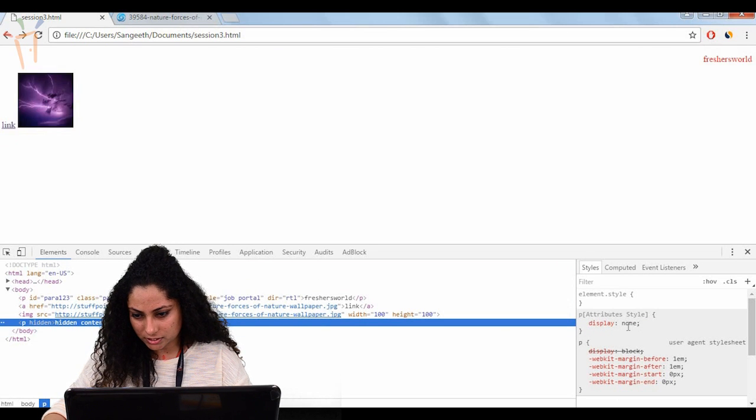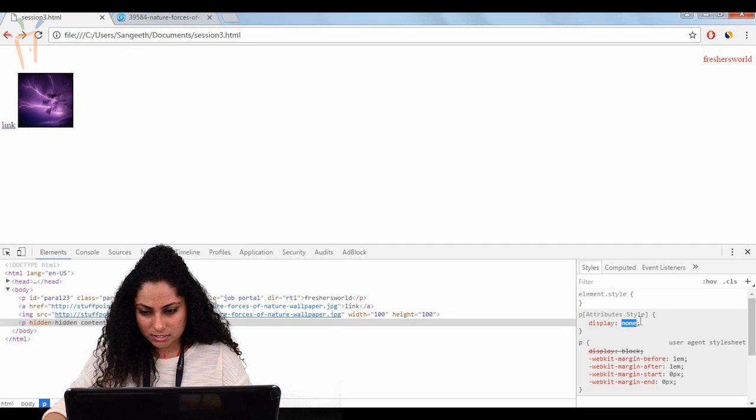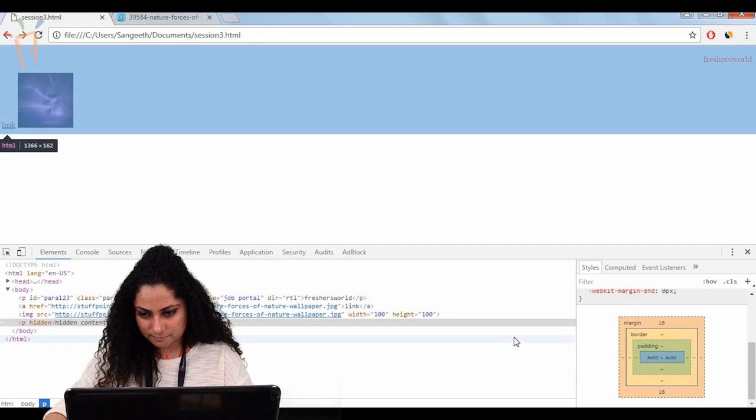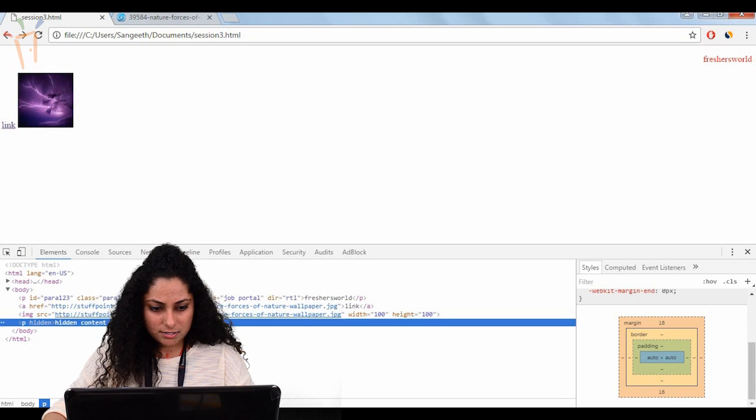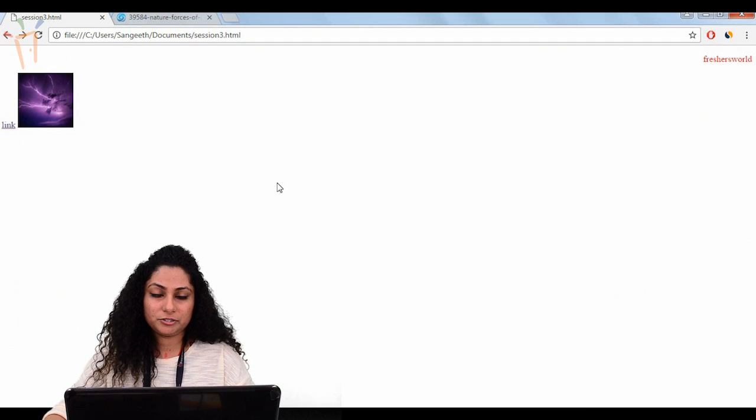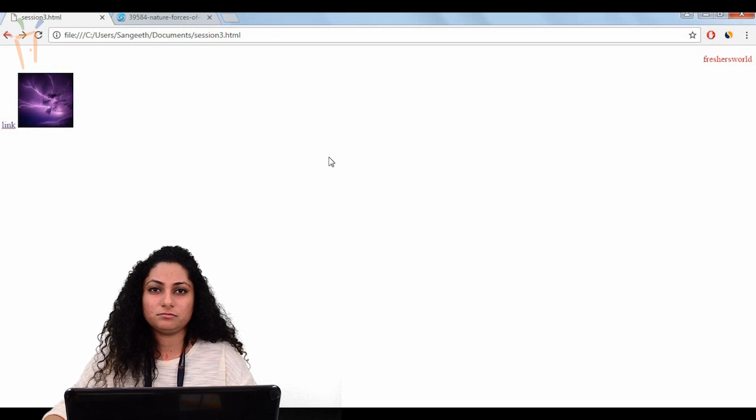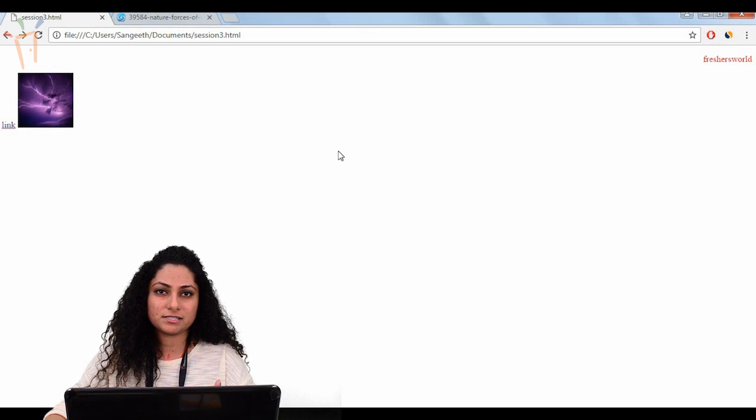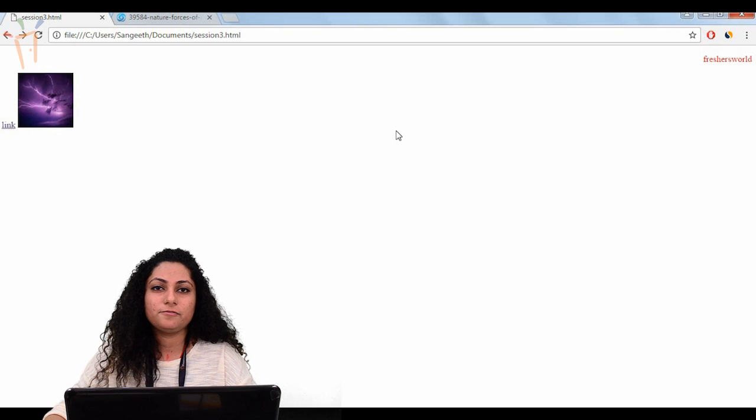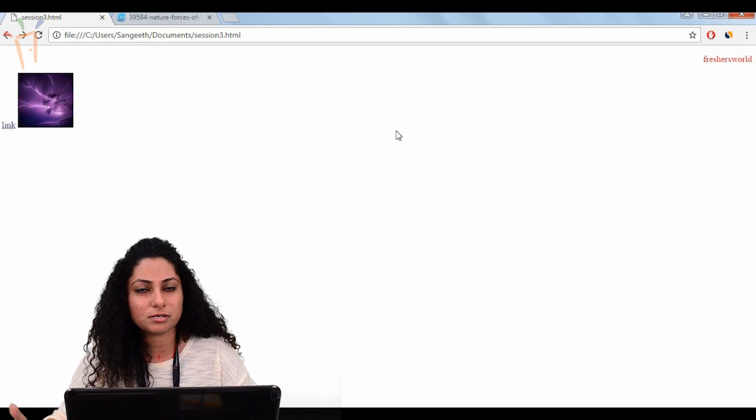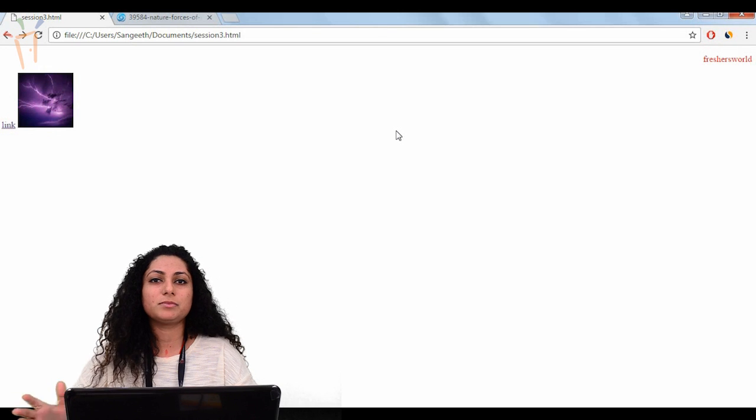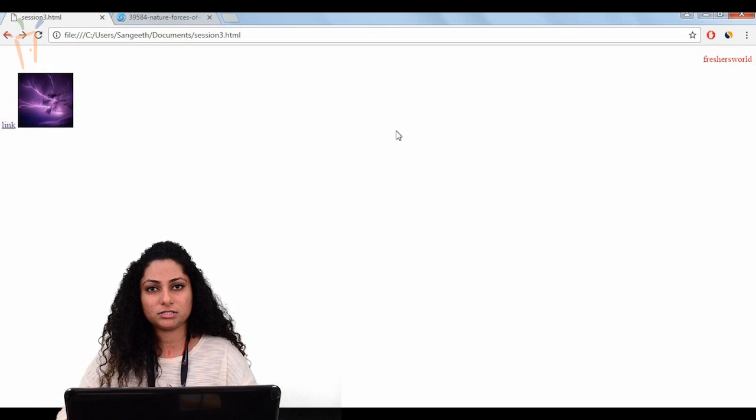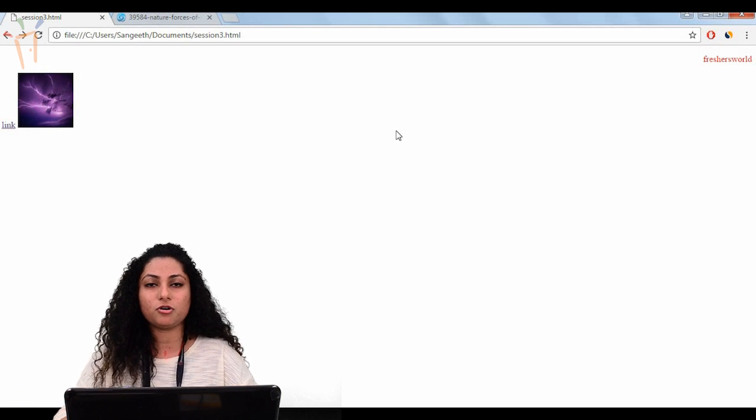These are basically global attributes. Global attributes means we normally use in all the documents, all the tags, anywhere wherever you are using. In the next sections we will discuss about some other attributes which basically refer to a section, not the complete document or all the tags.